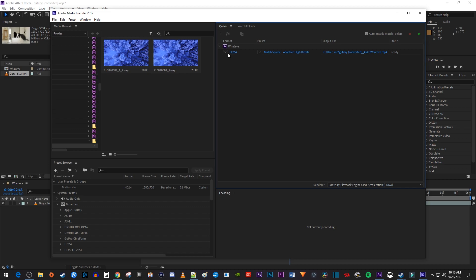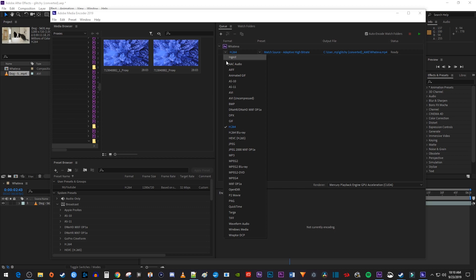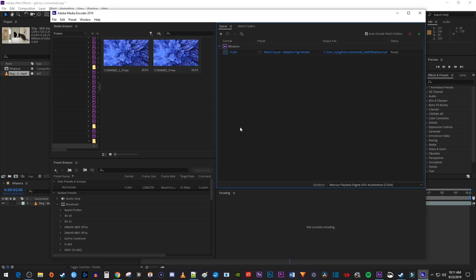You can also change the preset quality if you'd like. I'm just going to stick with the best one, which is Match Source Adaptive High Bitrate. And you can click the output file to change where your file is saved to, as well as its name.